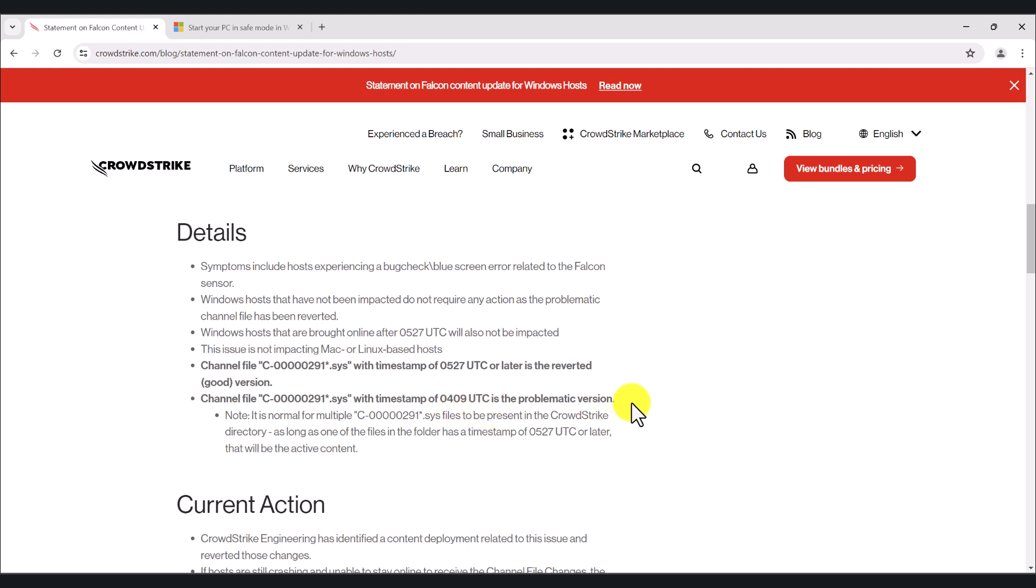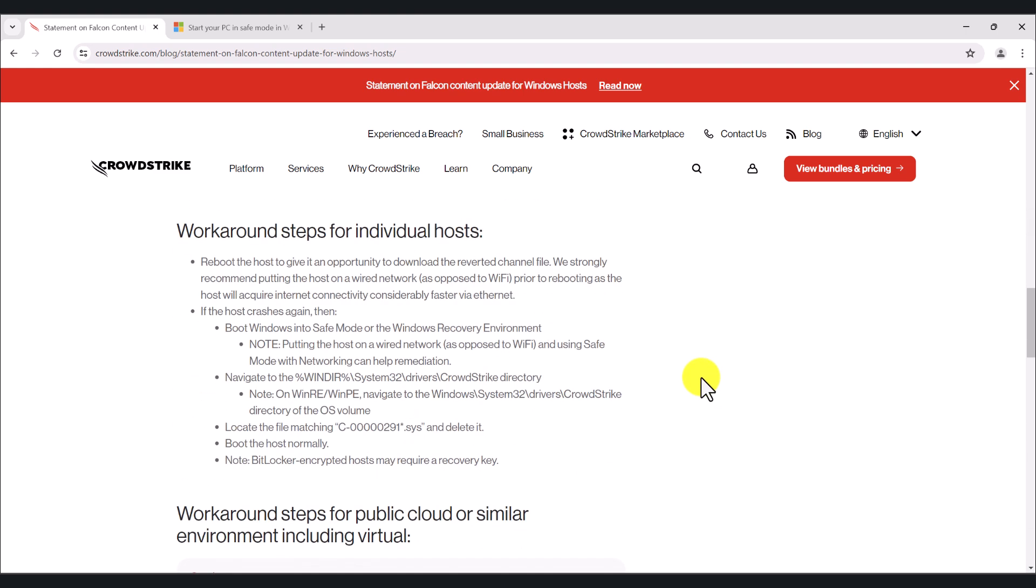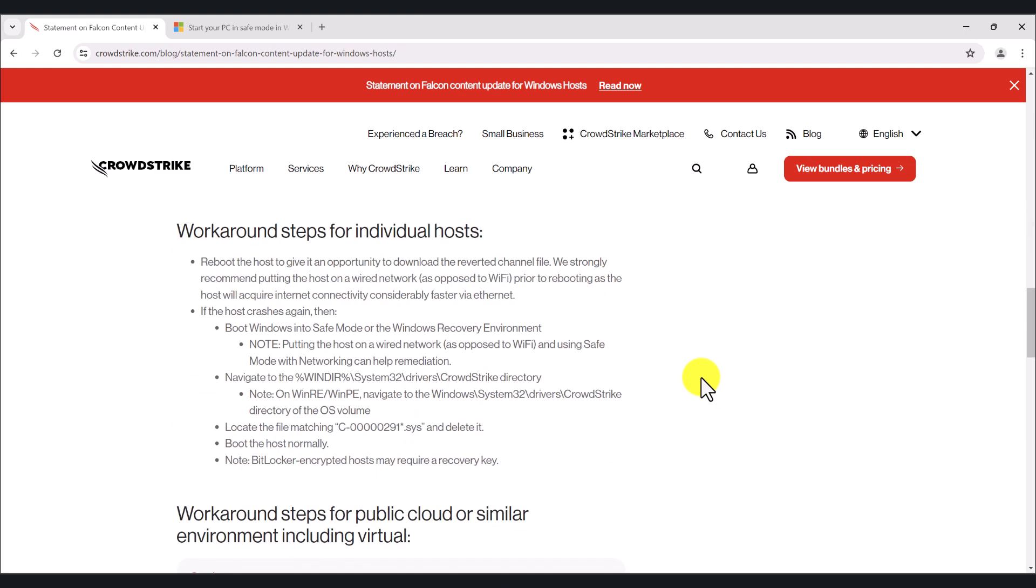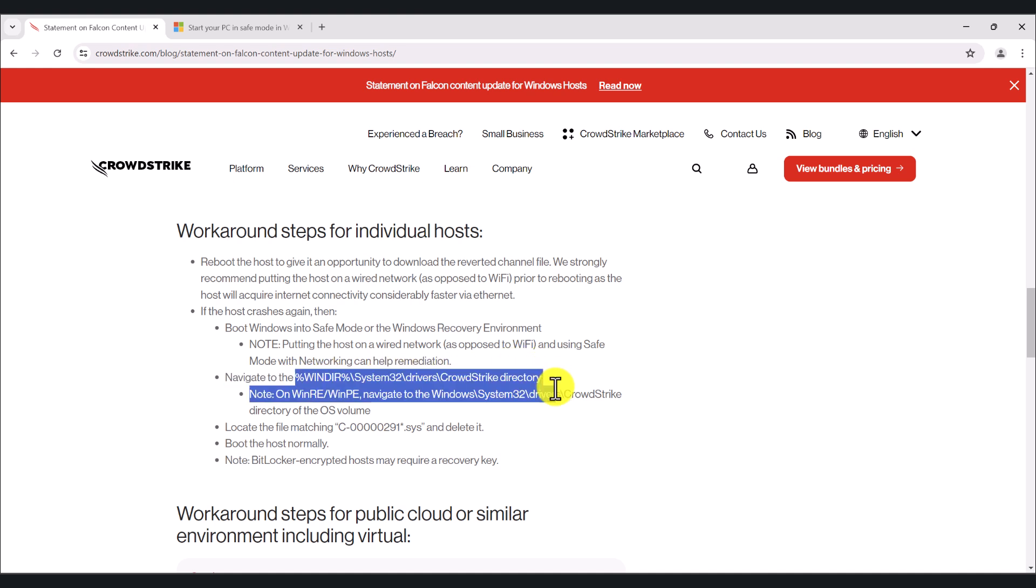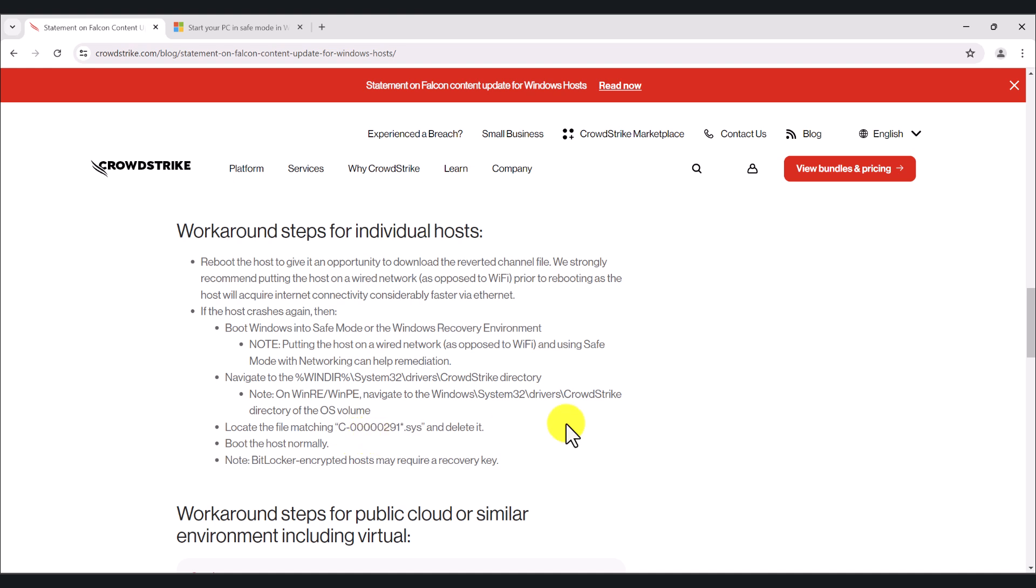So what we need to do is restart the computer in safe mode and go into this location where you will see the system files of CrowdStrike, locate this file. Make sure that you locate the exact file that's stated in this link and basically delete it and restart the computer. Everything should come back to normal afterwards.